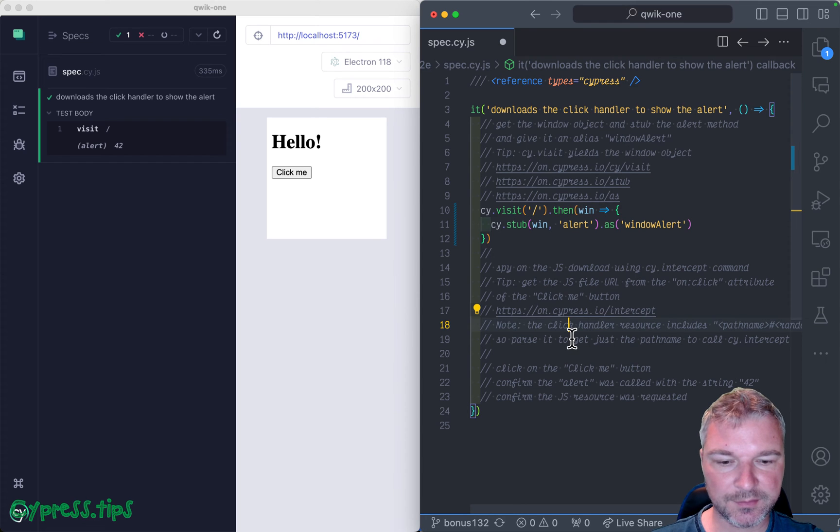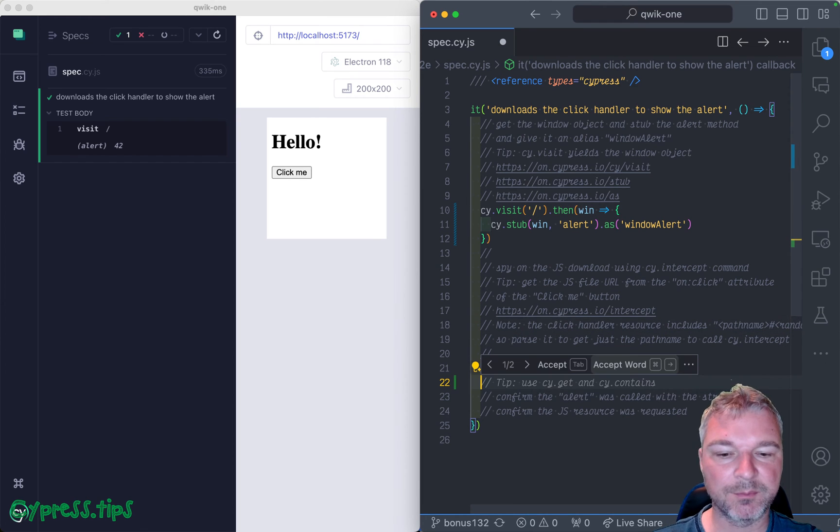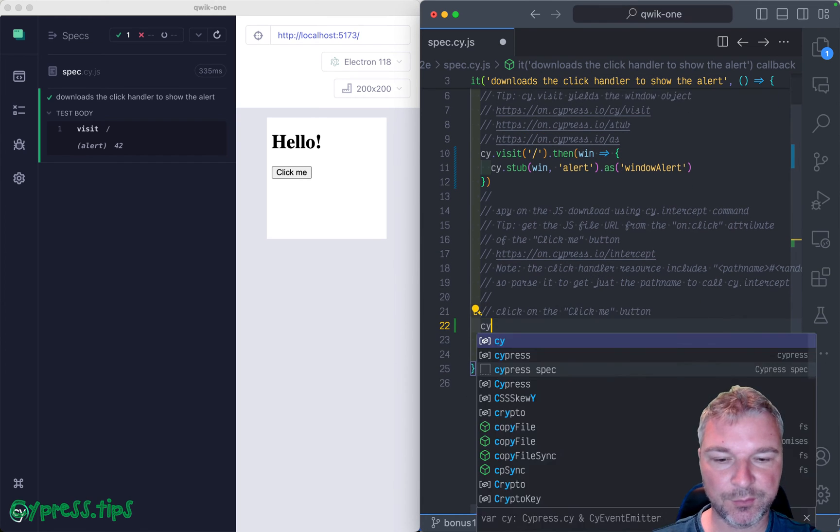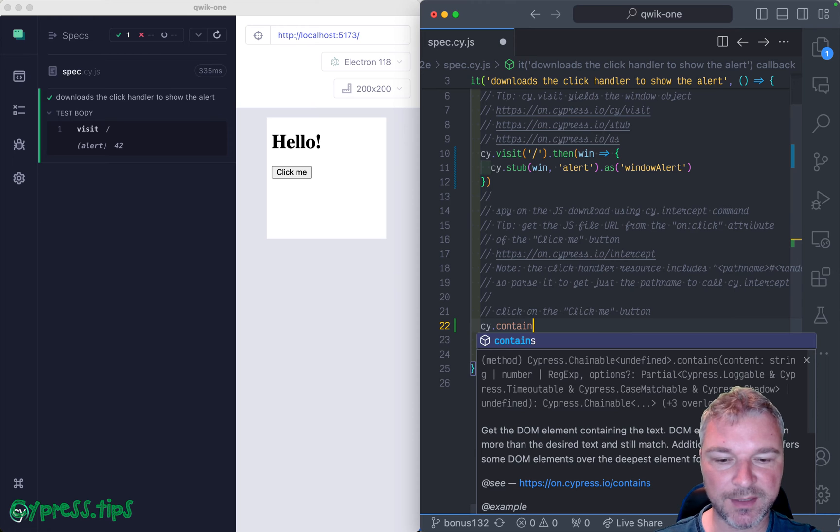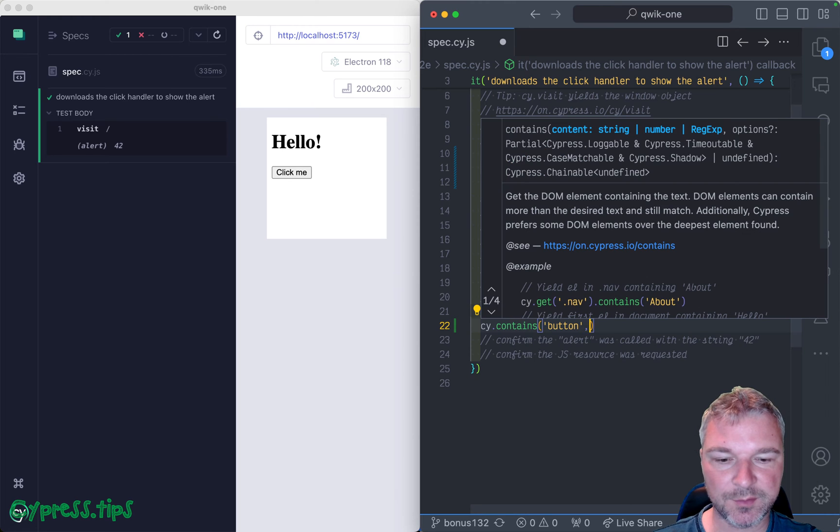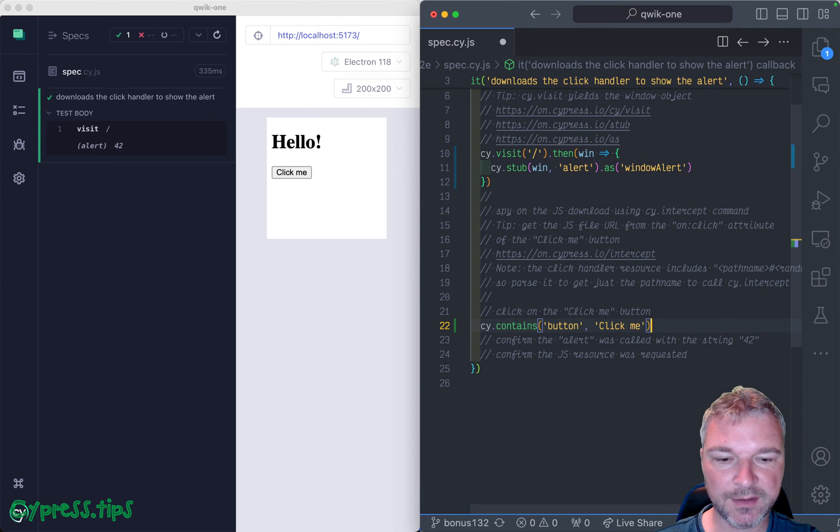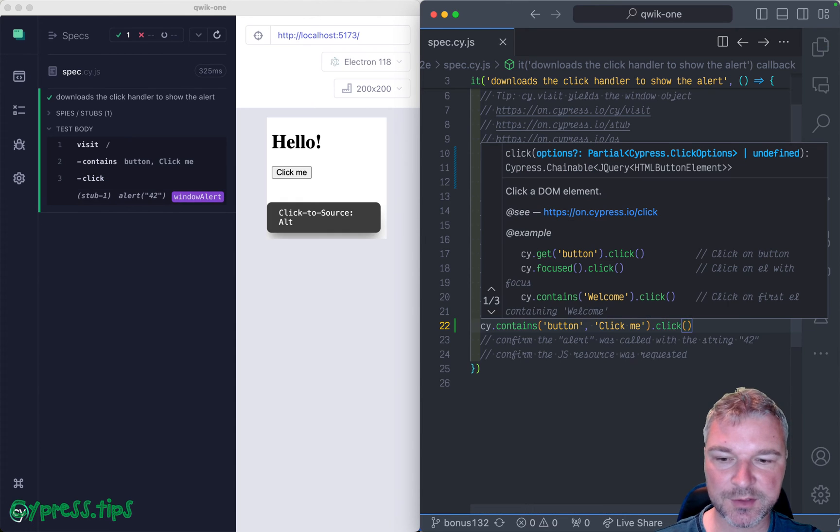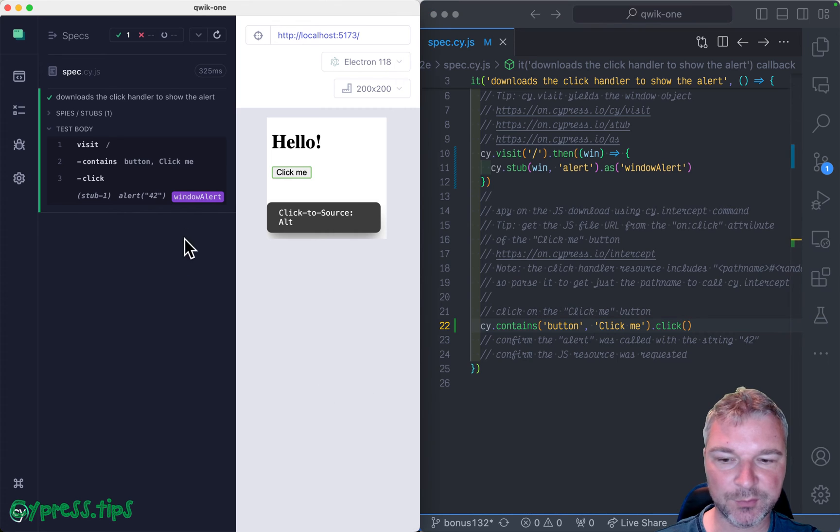Next, we can click on the button. So we can find the button using the text, click me, and we can click and let's just see if it works. Yes,